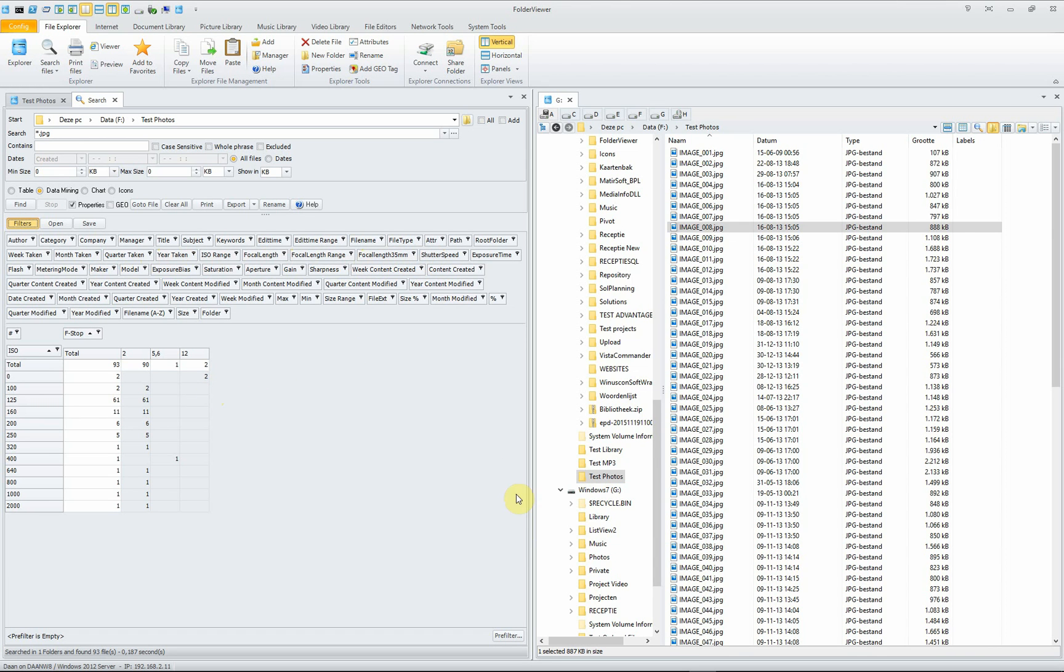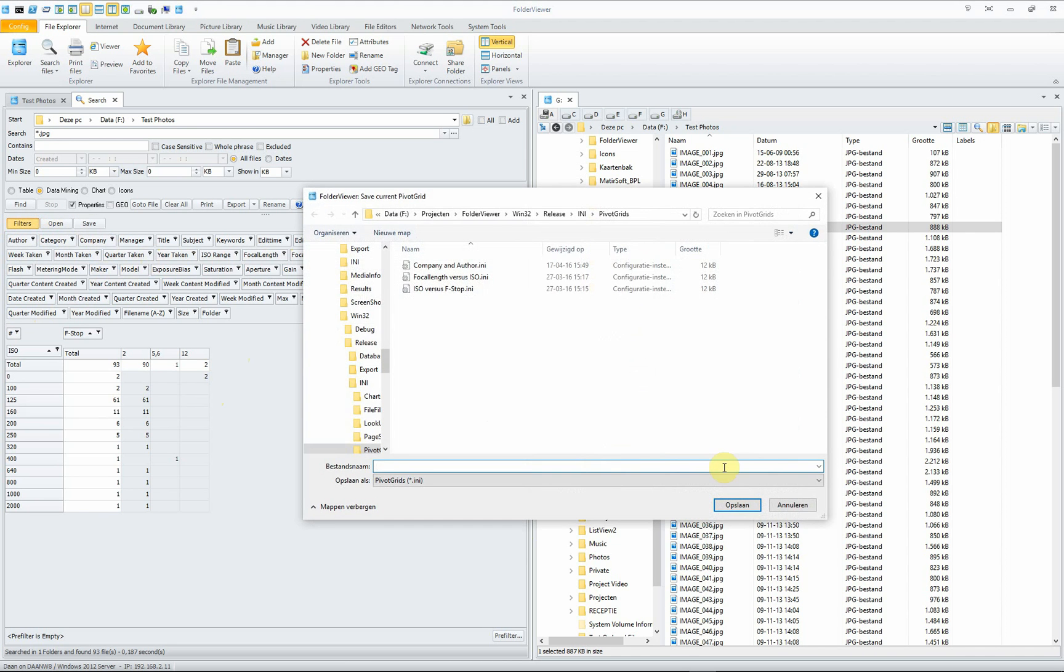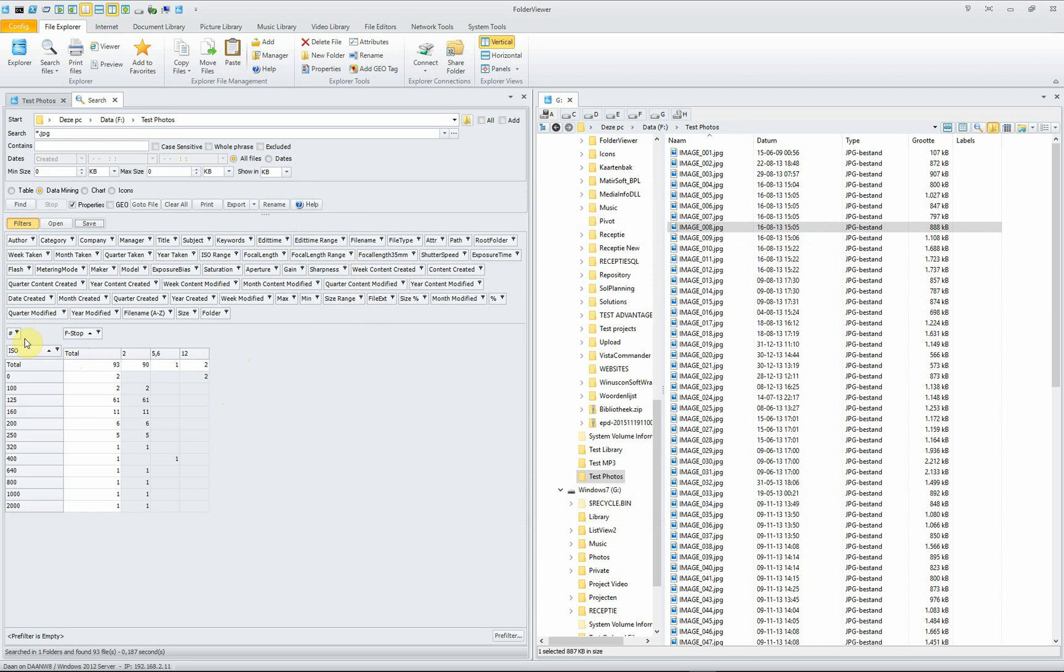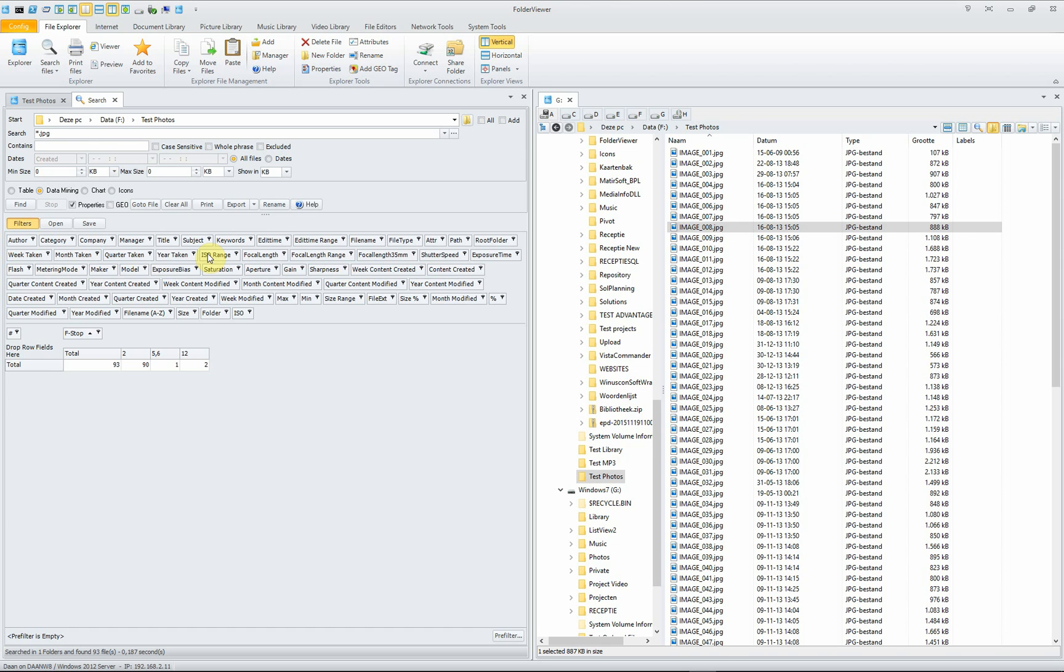And of course, once you have your pivot table which is suited for your needs, you can save the pivot table to use it again later. You can just drag them and you can create a new one.